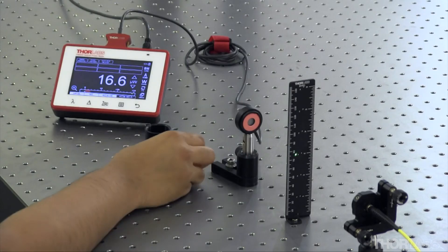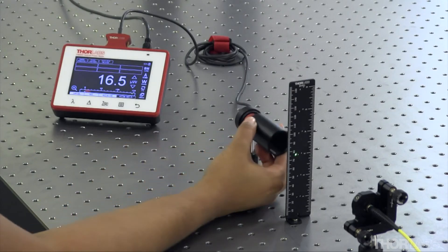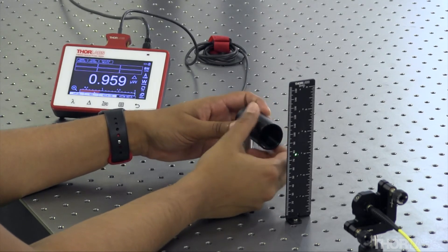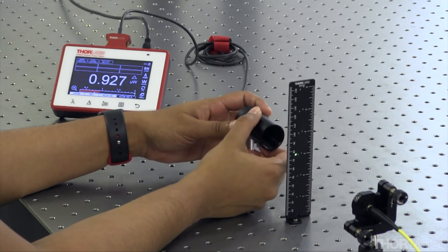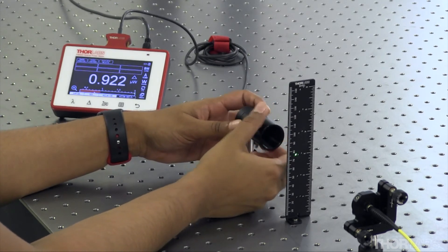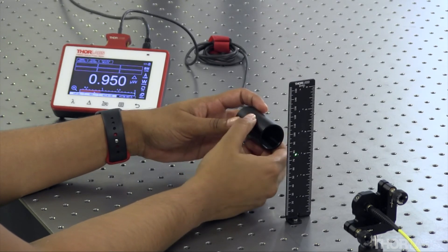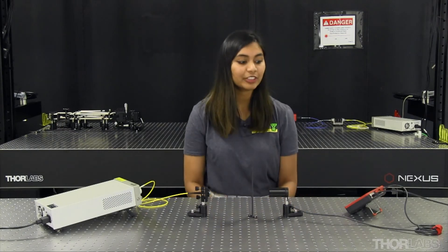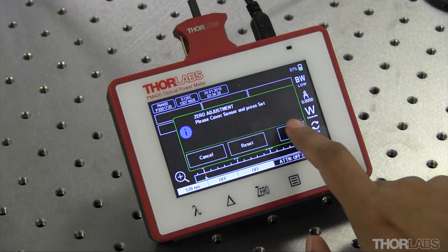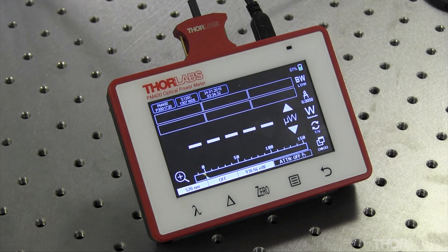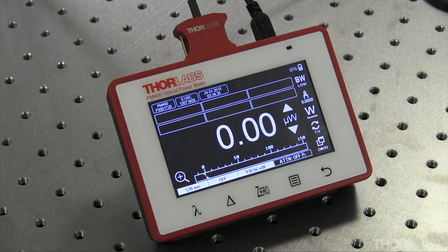Any extra light that falls on the power sensor adds to the noise floor and must be reduced. One way of reducing this ambient light is by using a one inch lens tube. To further decrease the offset, the zero function can be used. Now the parameter is ready for measurement.